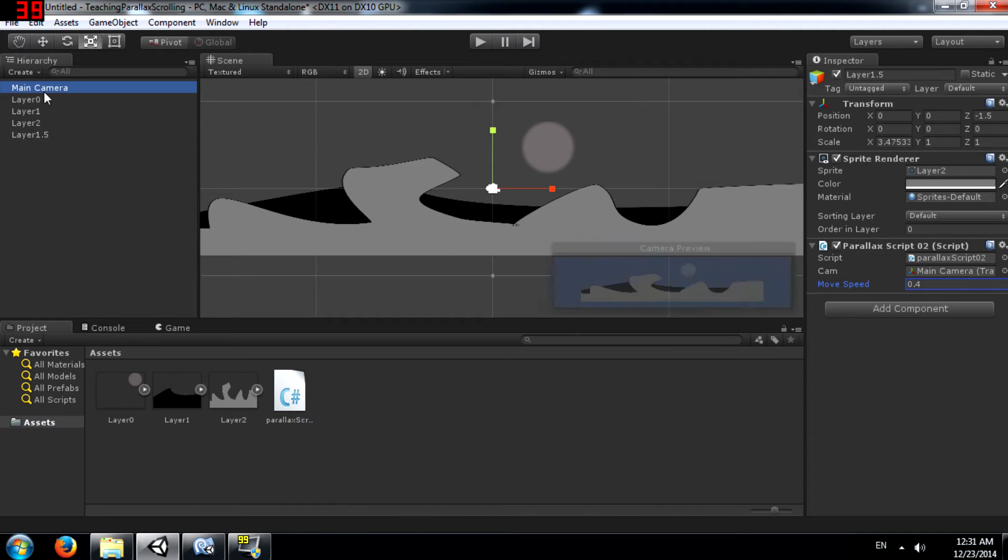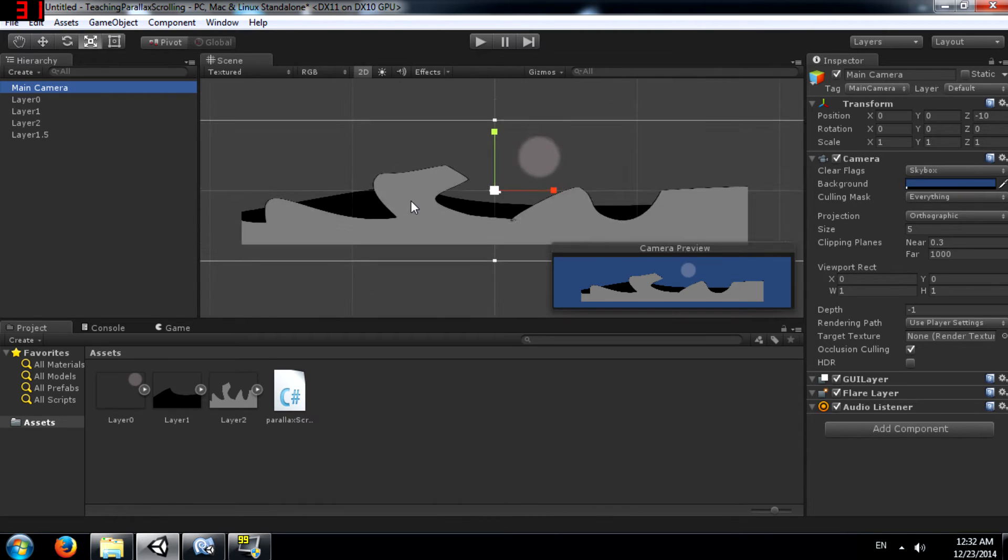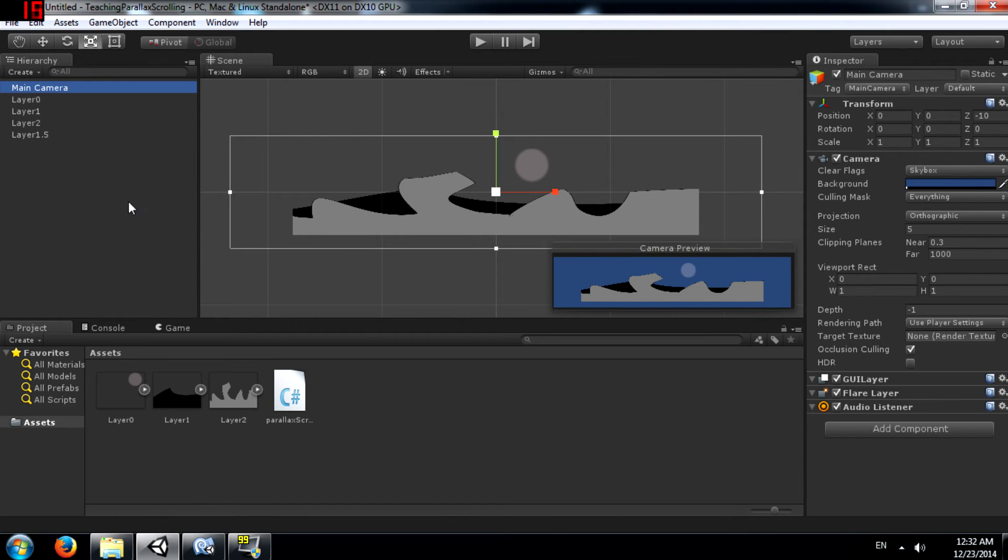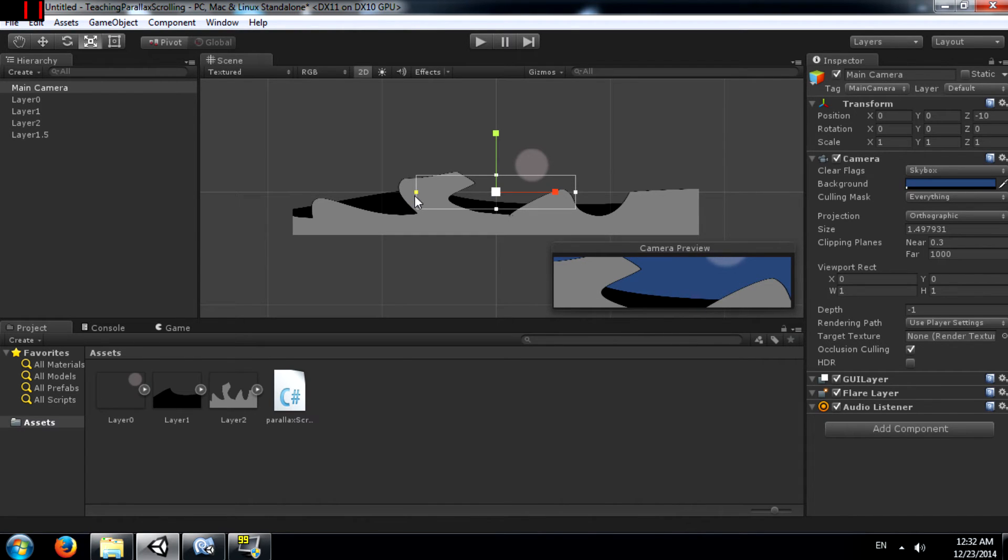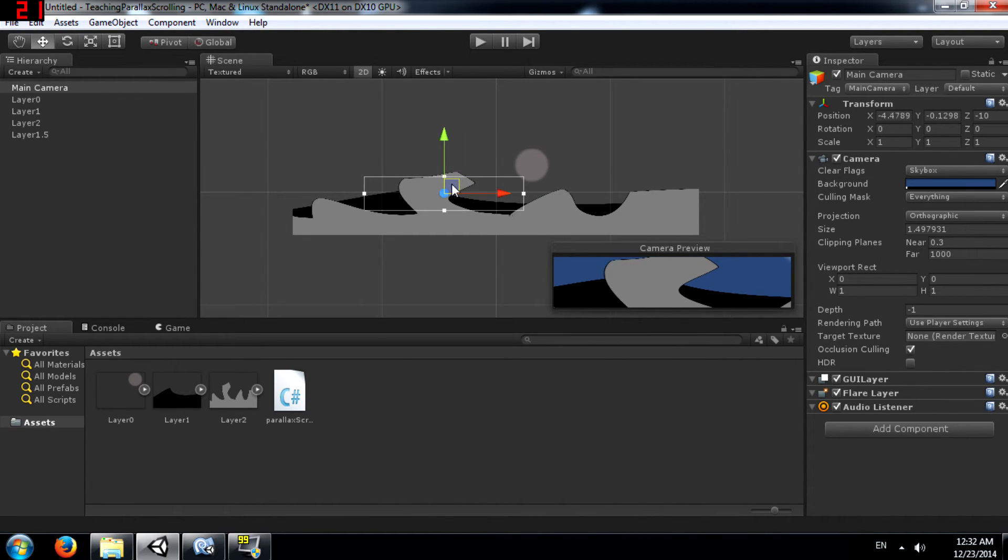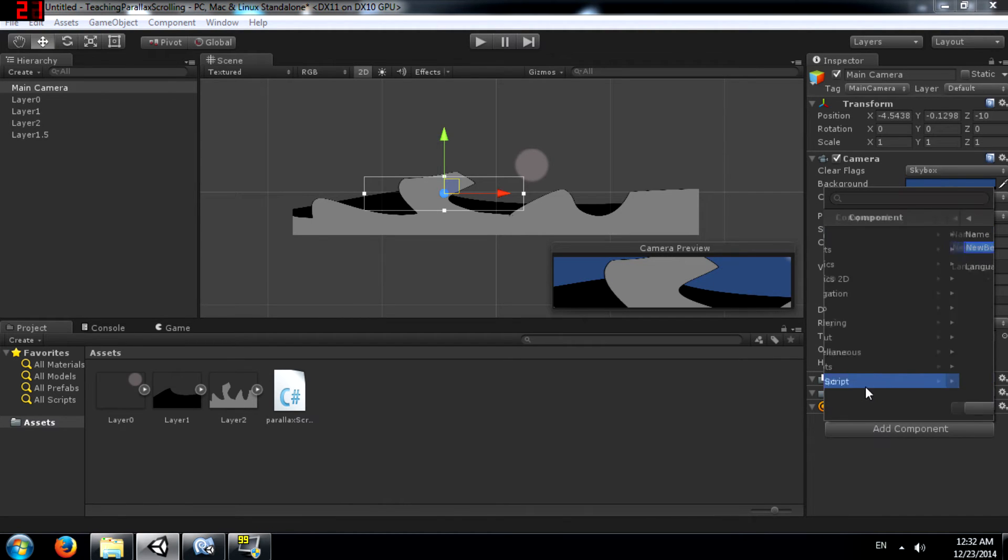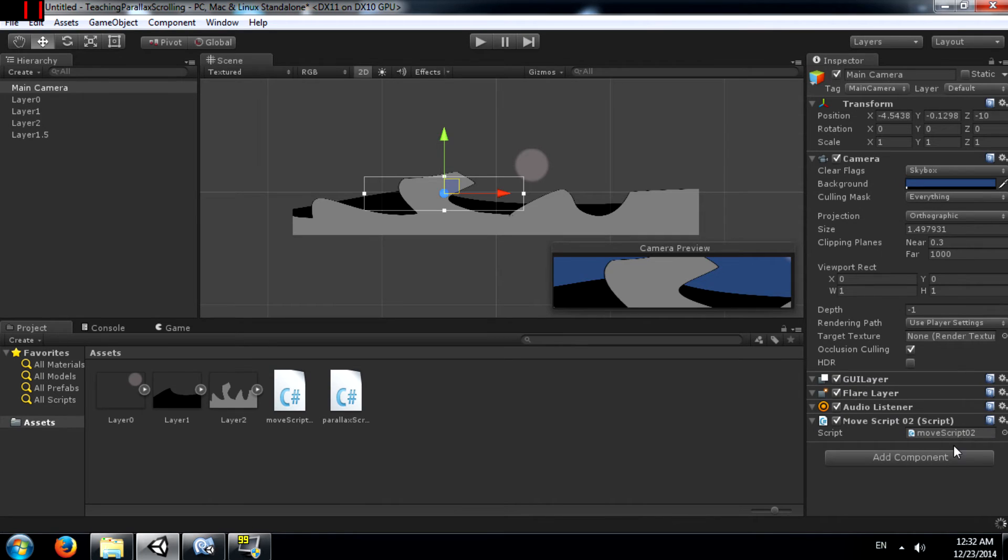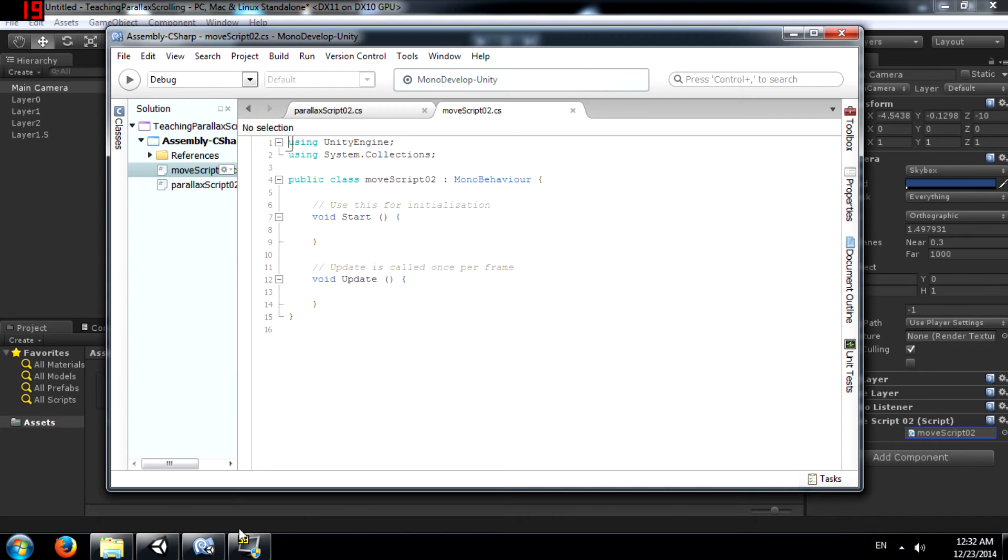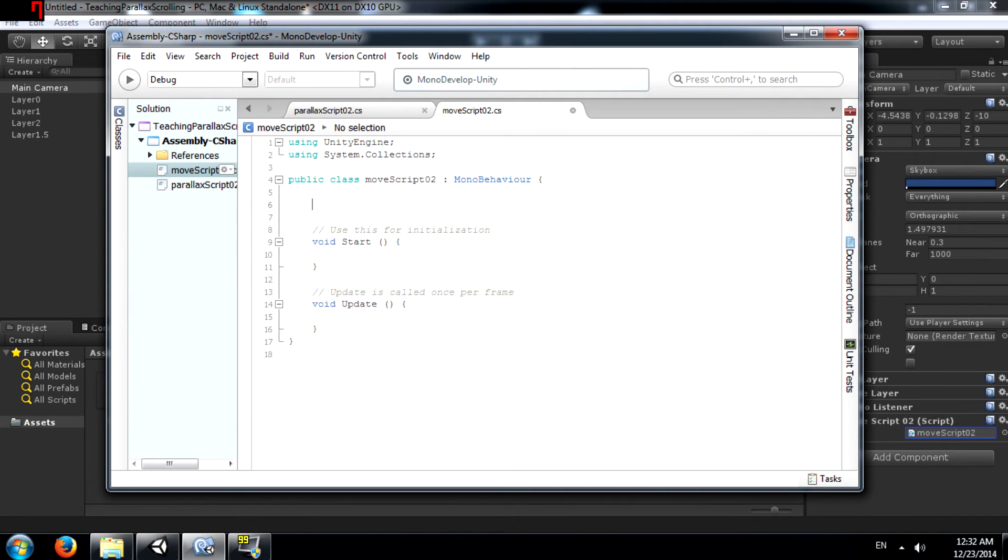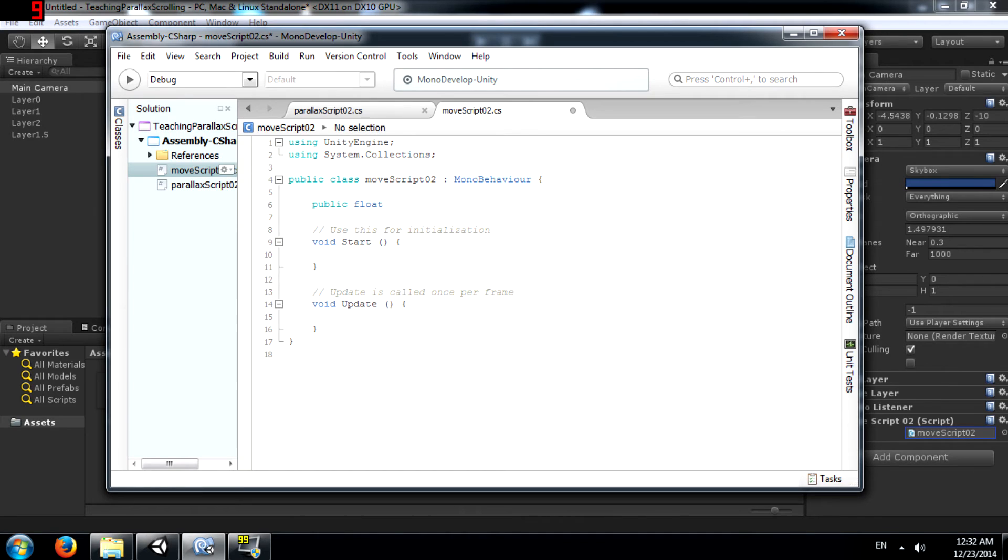Next we need to add a move script to our camera. Okay, the camera's frustum is quite big so make this small so that the scene looks big. At least in the camera. Then add a new script. Call it move script 02. You can name it whatever you want.